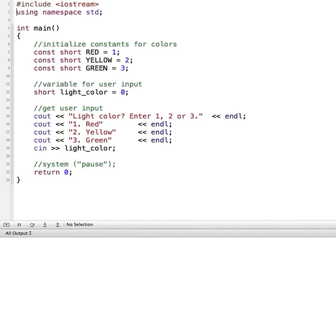Hi, in this tutorial, I'm going to demonstrate how to use switch statements in a C++ program.